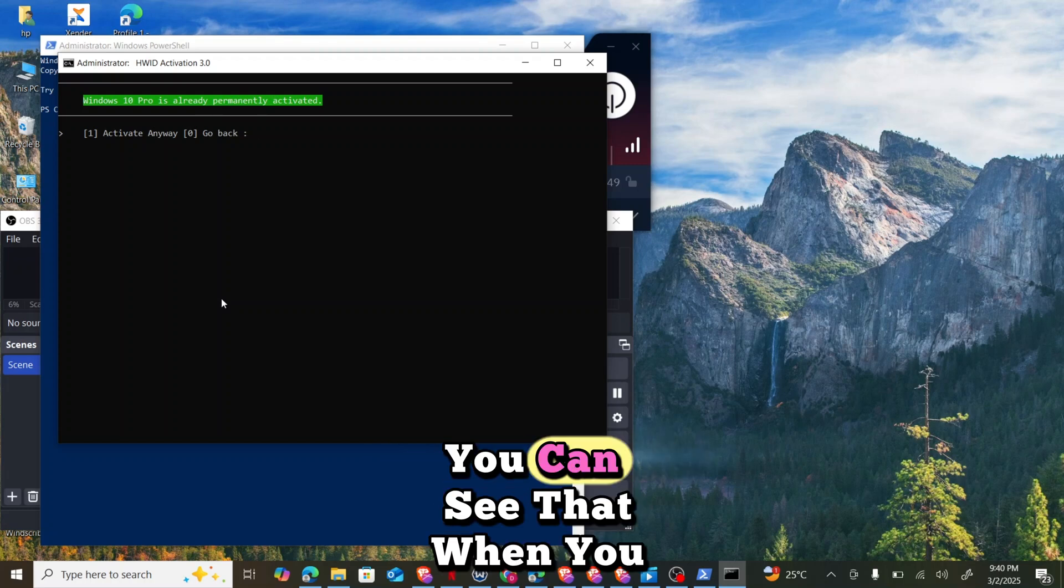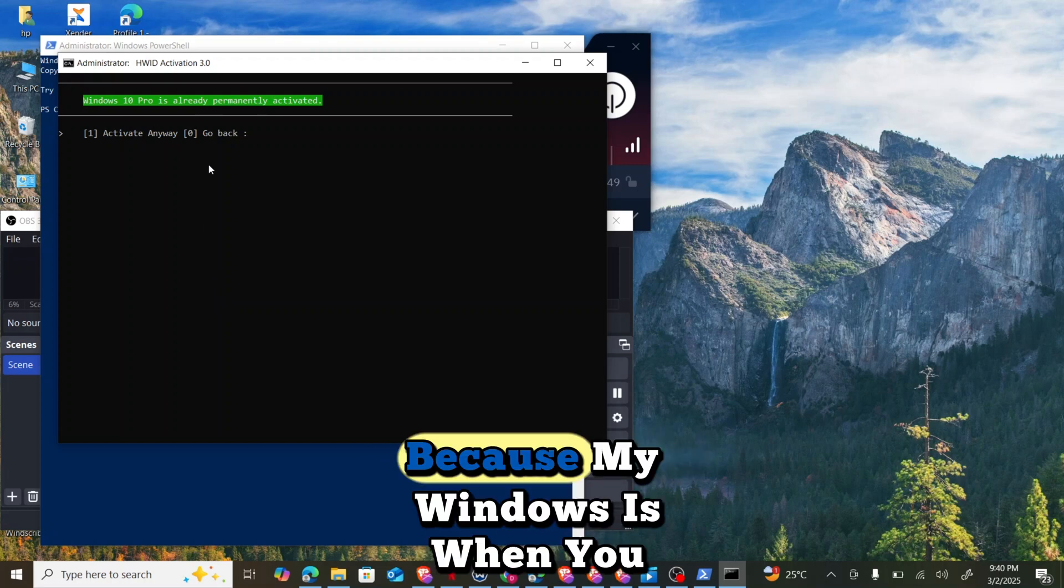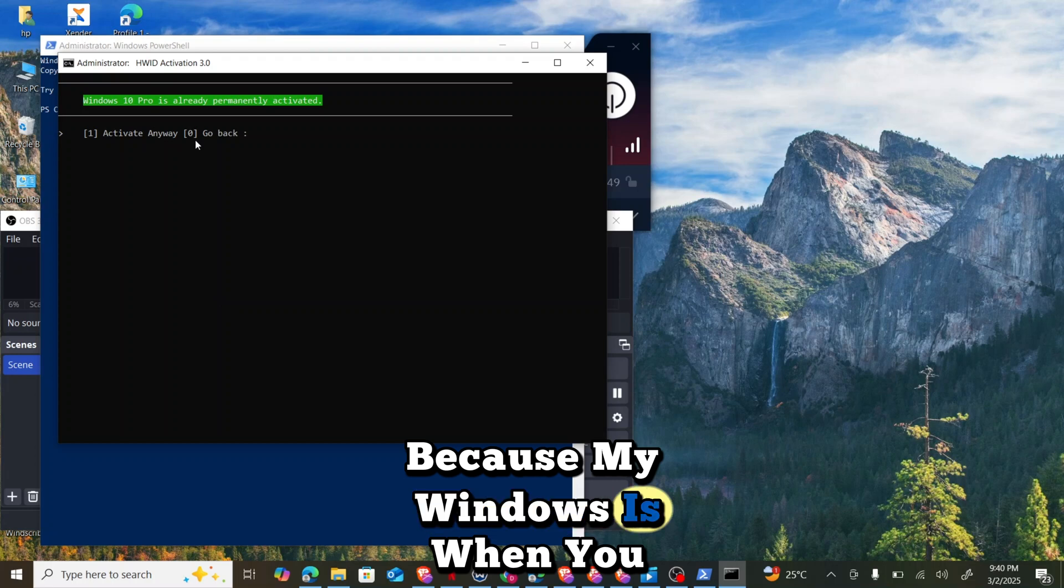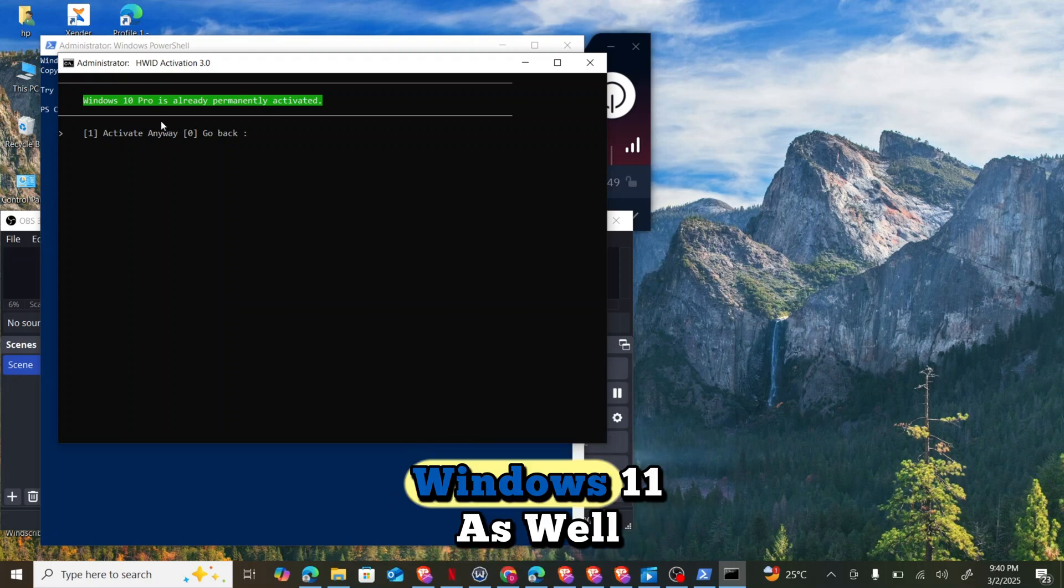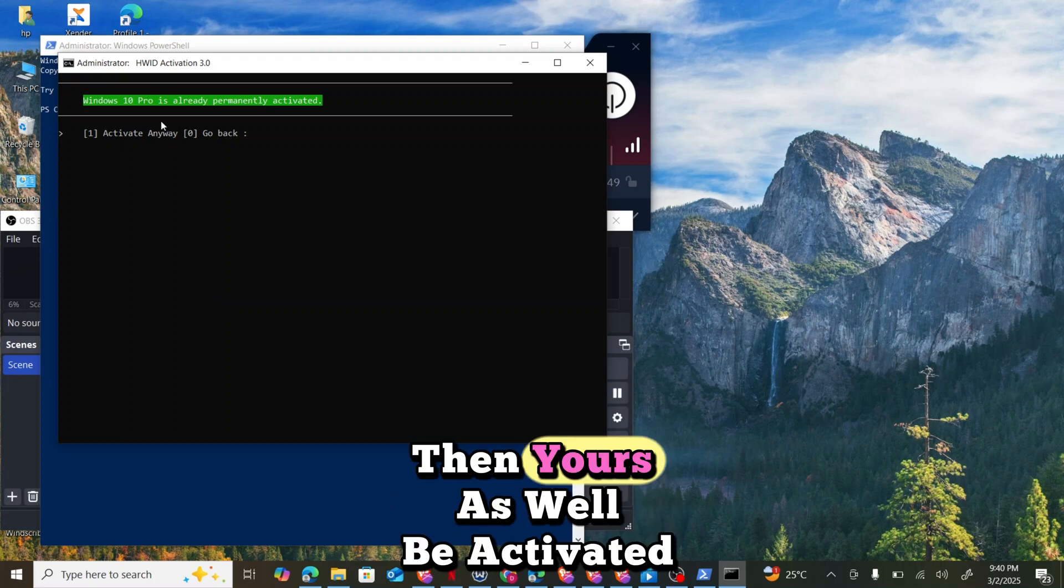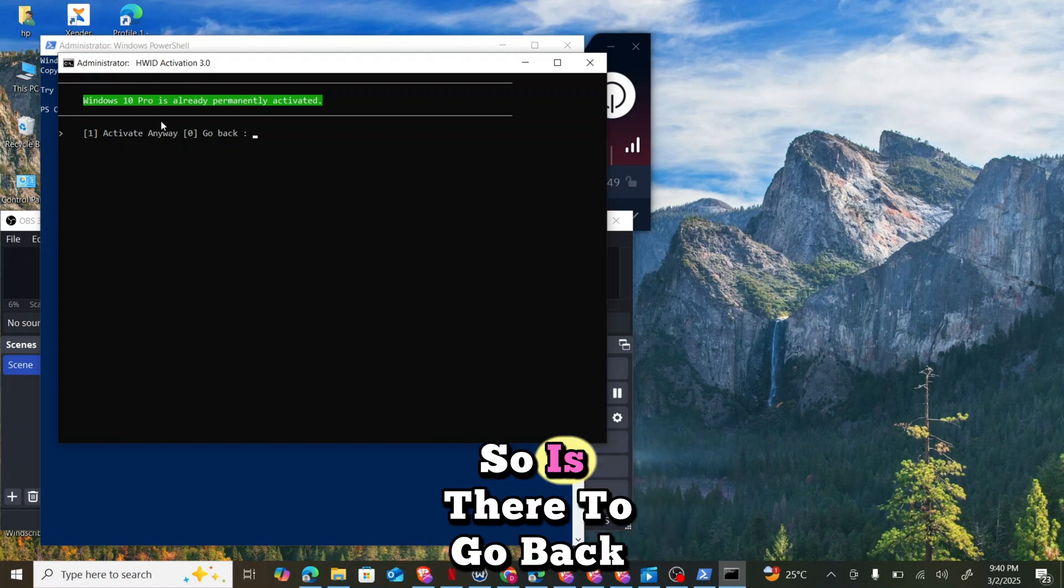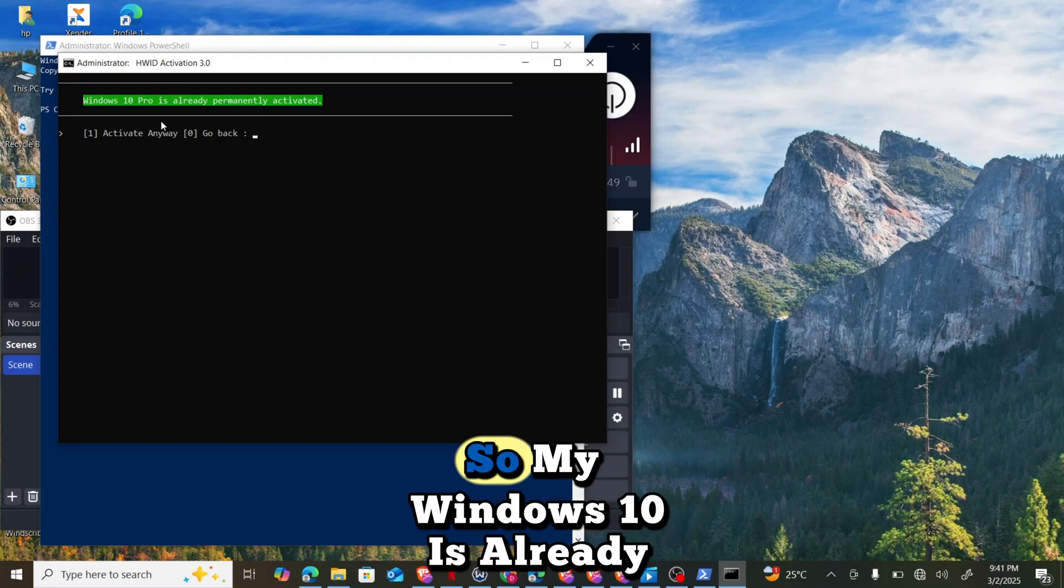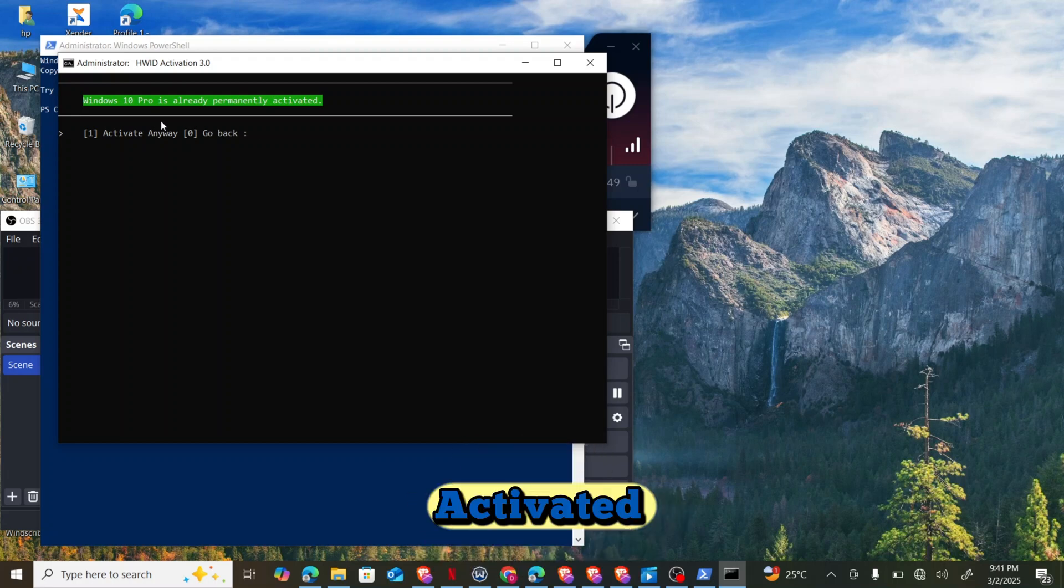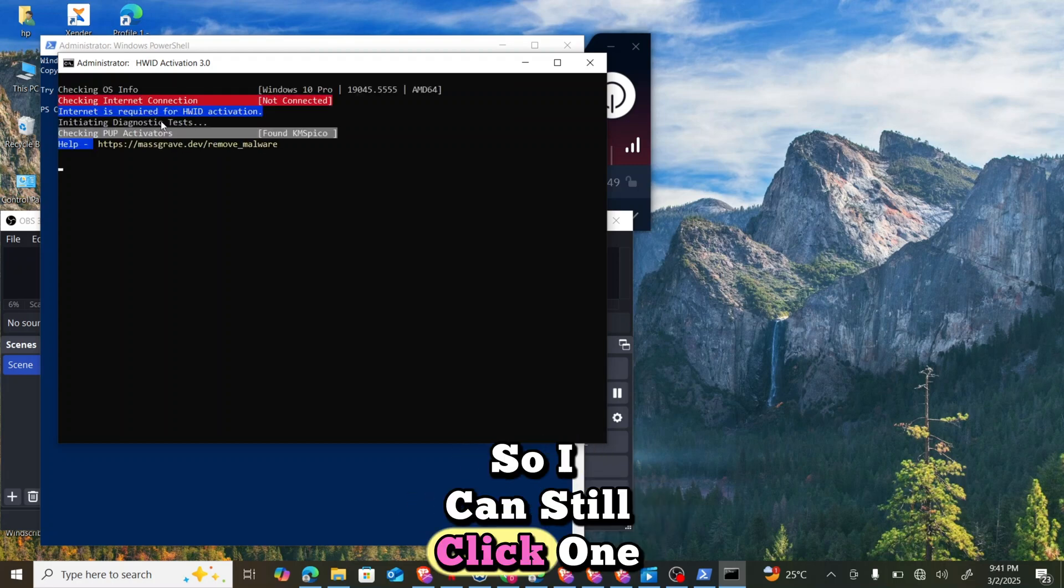You can see that Windows 10 Pro is showing because my Windows is Windows 10 Pro. When you activate it on Windows 11 as well, yours will be activated. It said activate anyway, so my Windows 10 is already activated, so I can still click one.